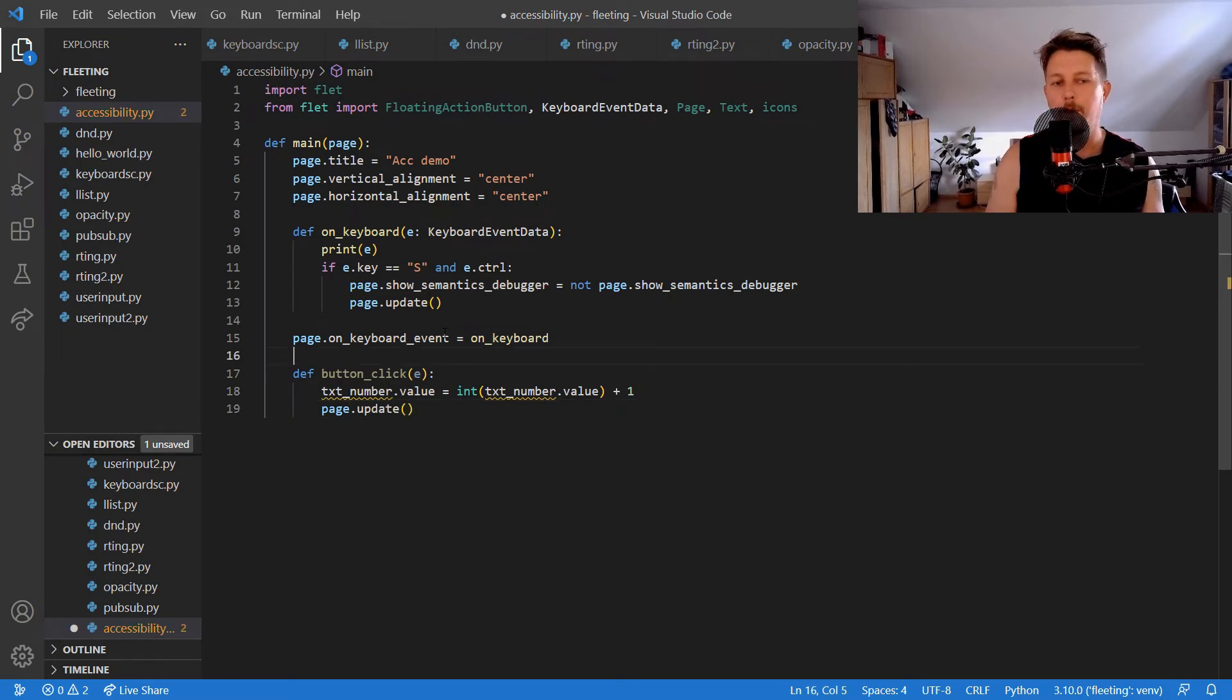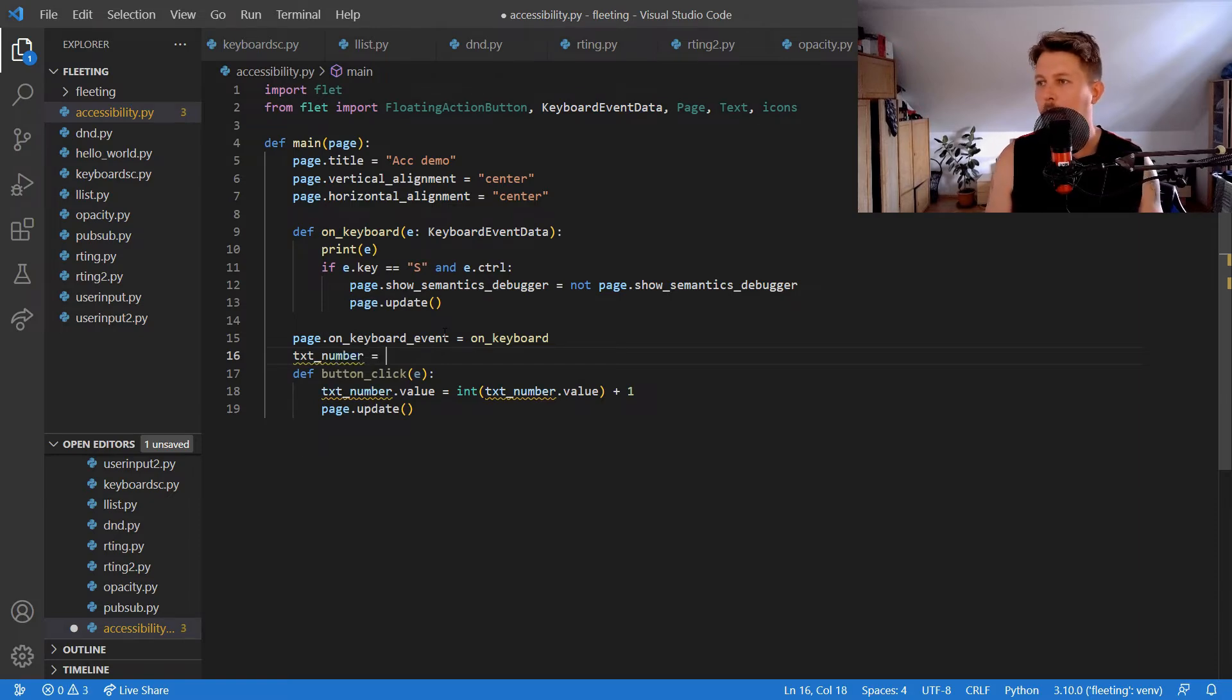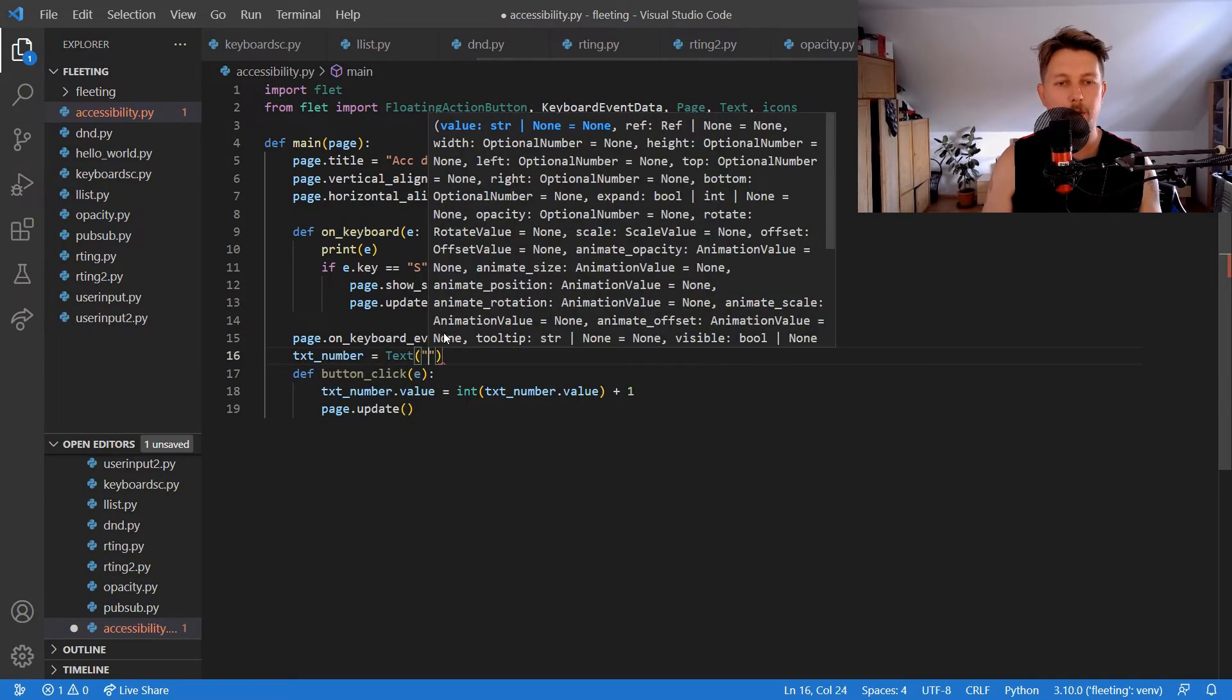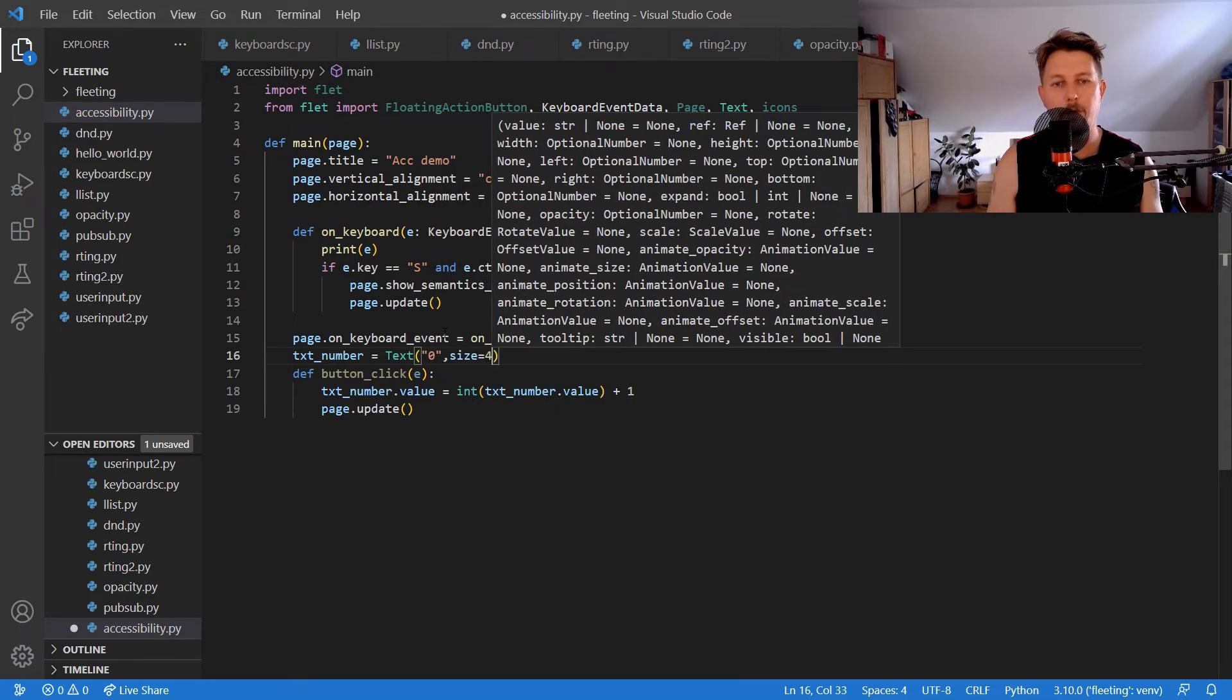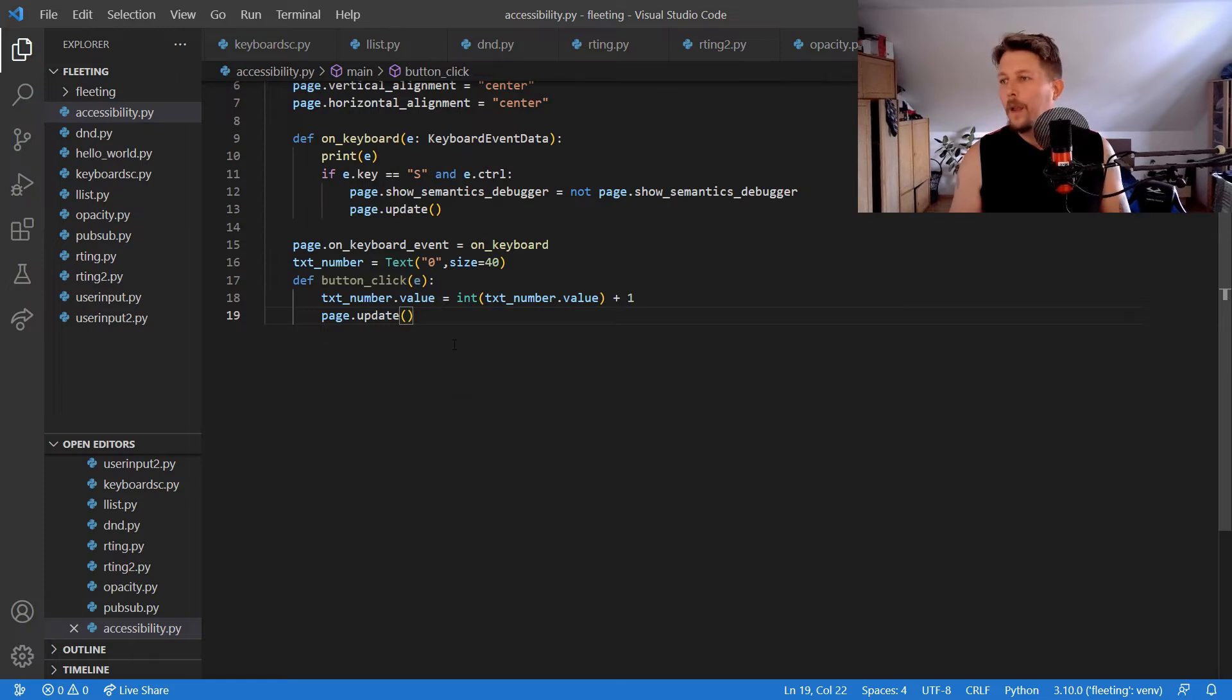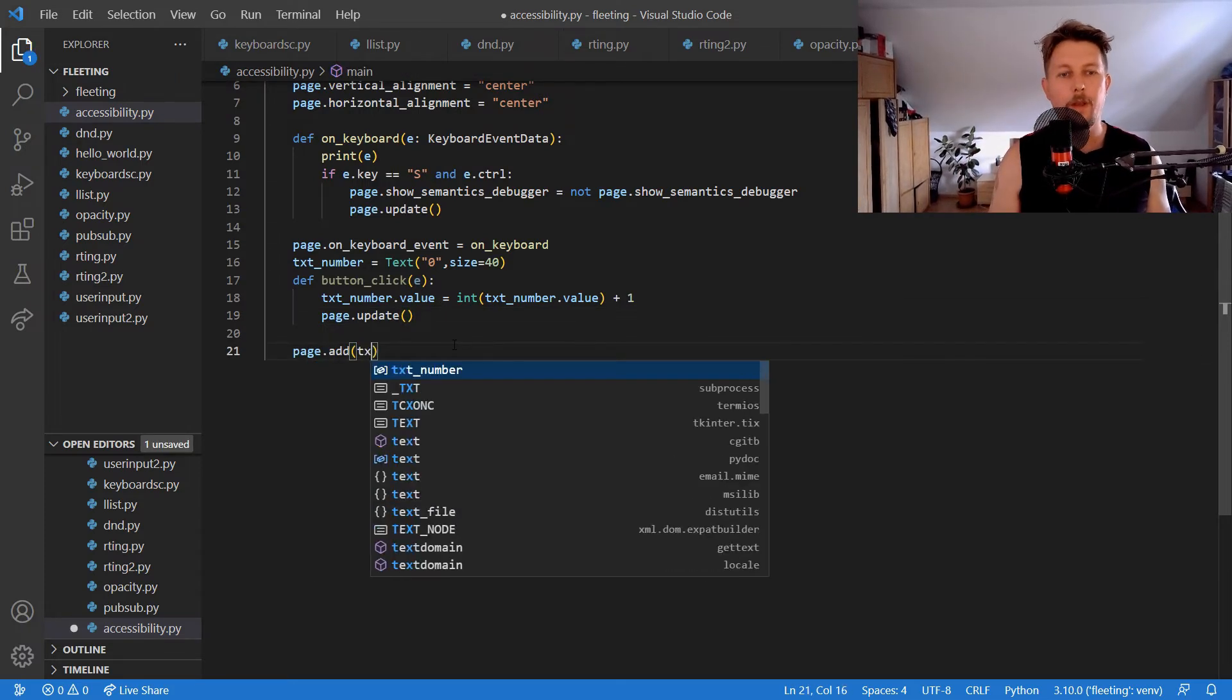We create txt_number which is a Text field with value zero and size 40, and add it to the page with the text 'Press Ctrl+S to toggle'.